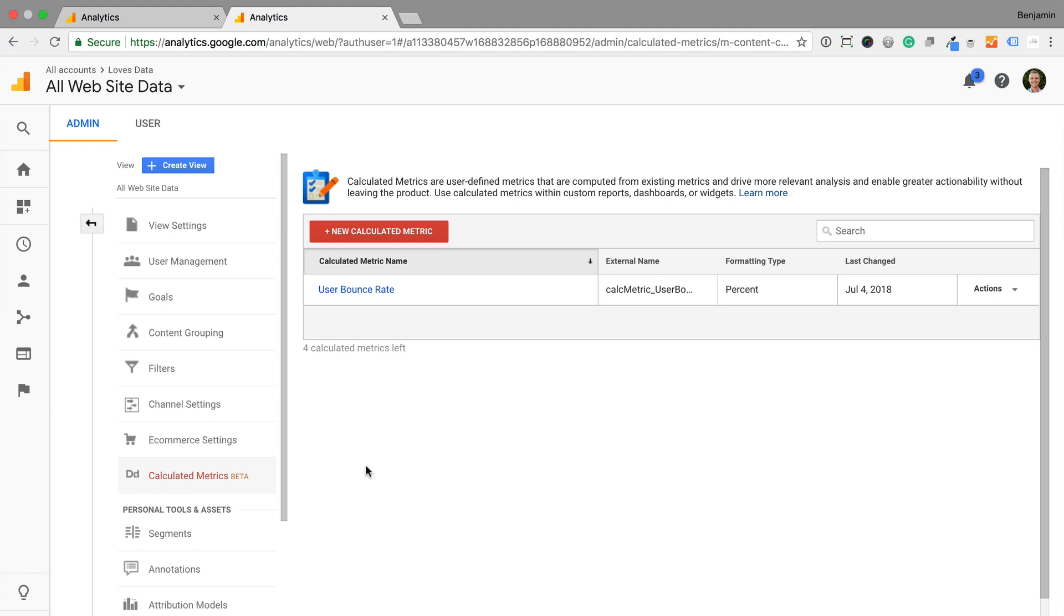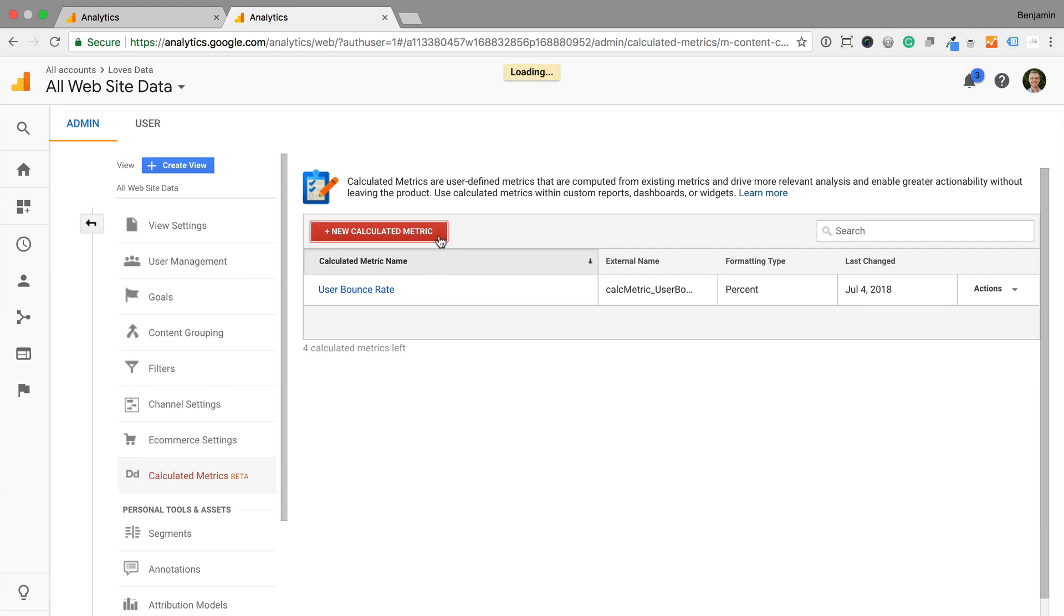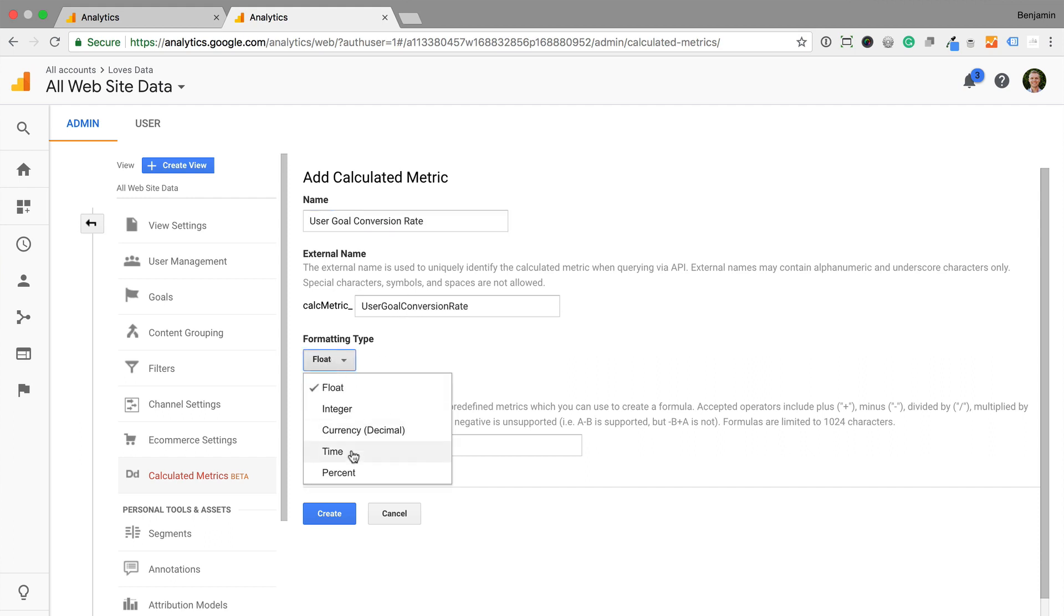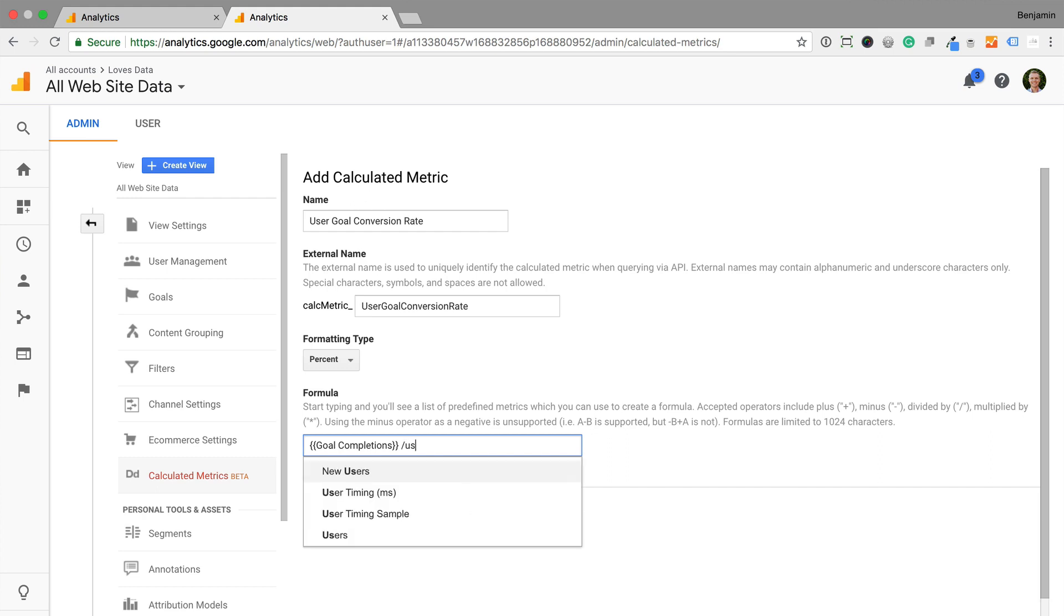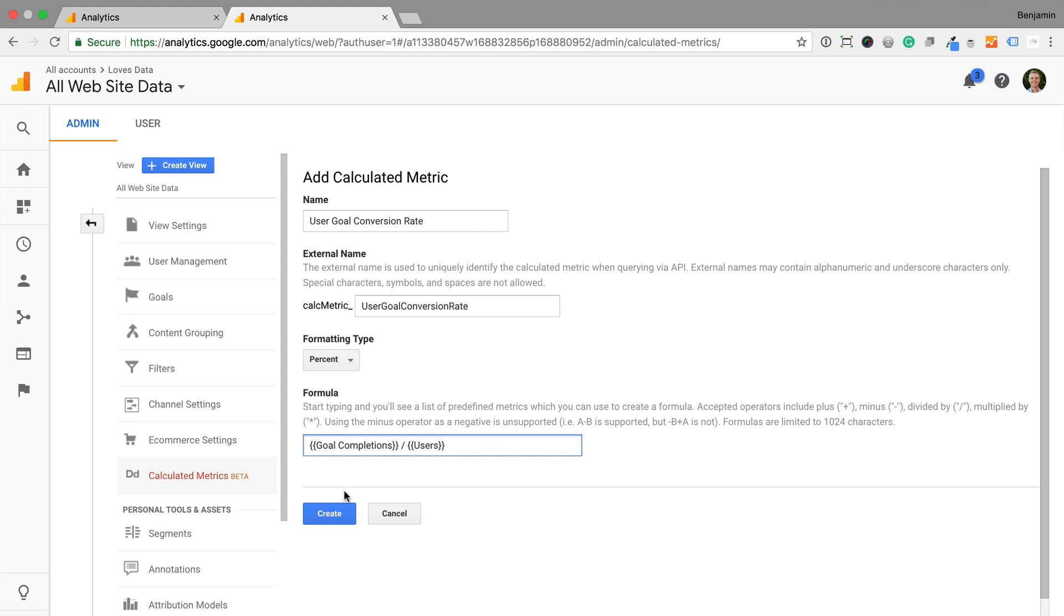Let's create two more calculated metrics. Let's create user goal conversion rate. We need to create a new calculated metric, name the metric, select percent, and this time we enter goal completions, forward slash, users. This will divide all of our conversions by the number of users. And let's save the metric.